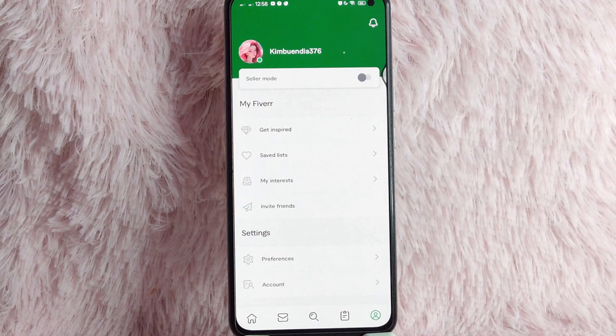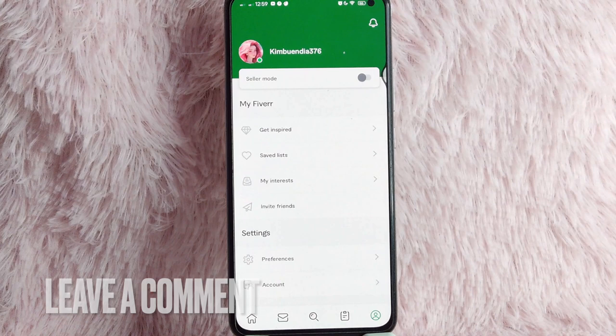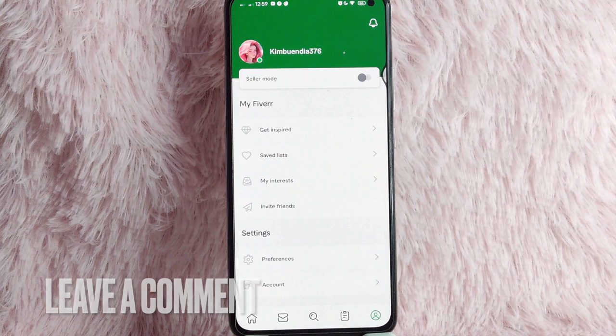And then as you can see, your profile is changed. There you go! If you wanted to know how to change your profile picture on Fiverr, that is the easiest way I know how. If you know another way to change your profile picture on Fiverr, leave a comment below. Also, be sure to subscribe for more videos.